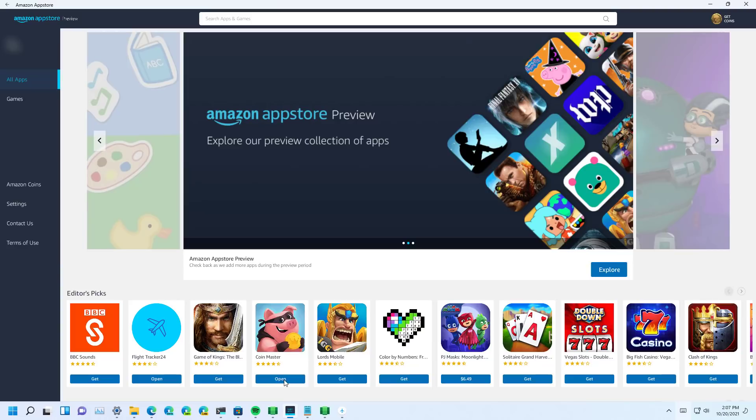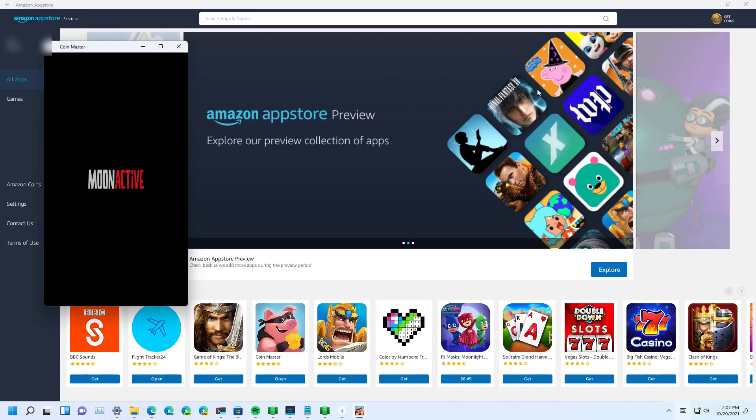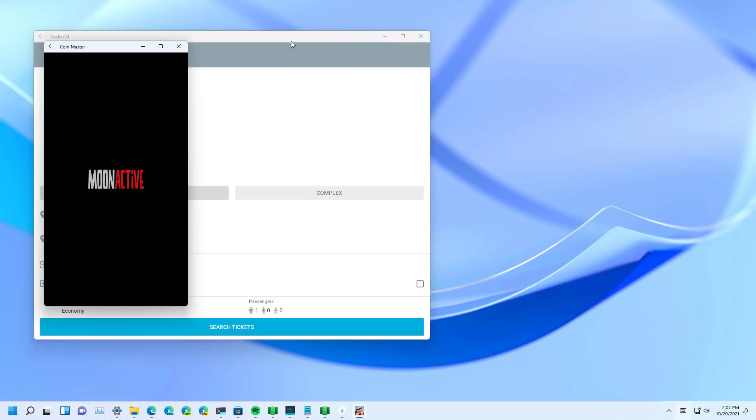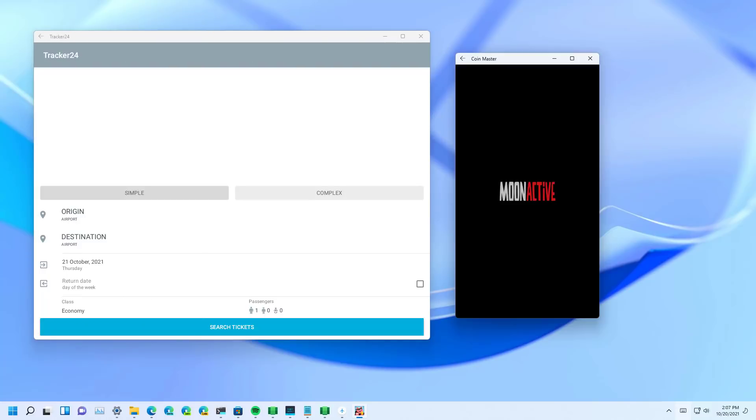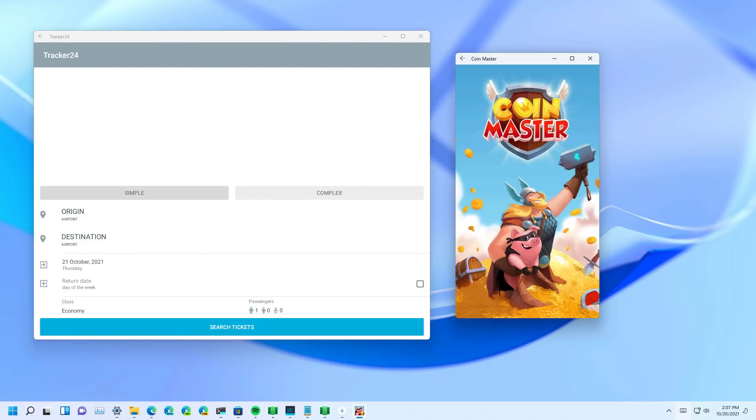Now the game has been installed and then we're just going to click open. And the game is going to run on Windows 11.